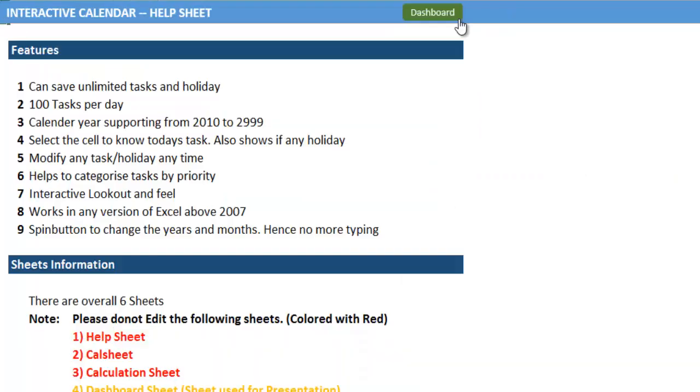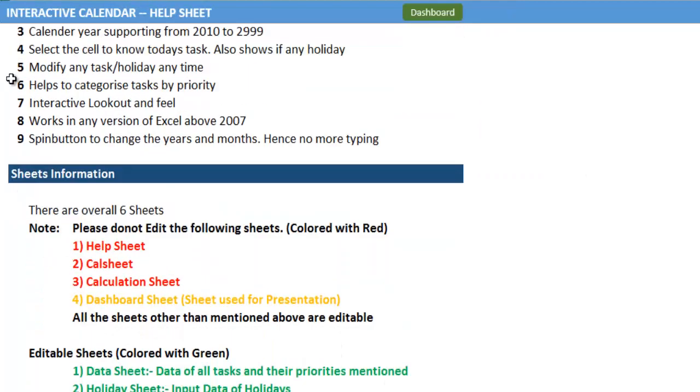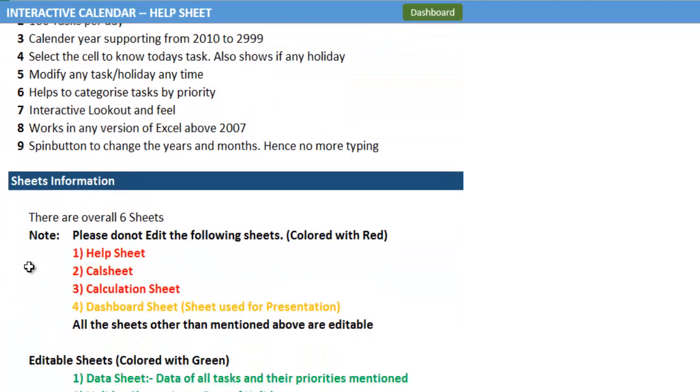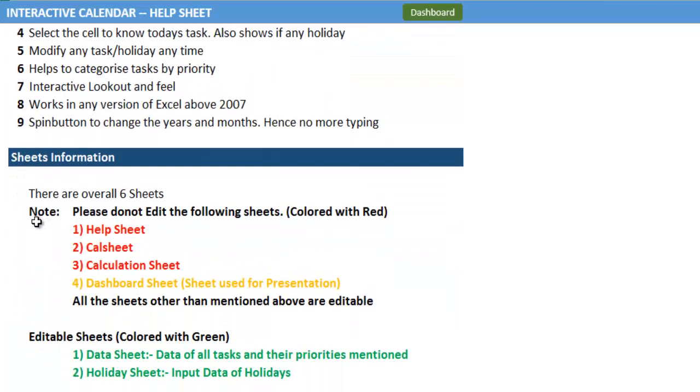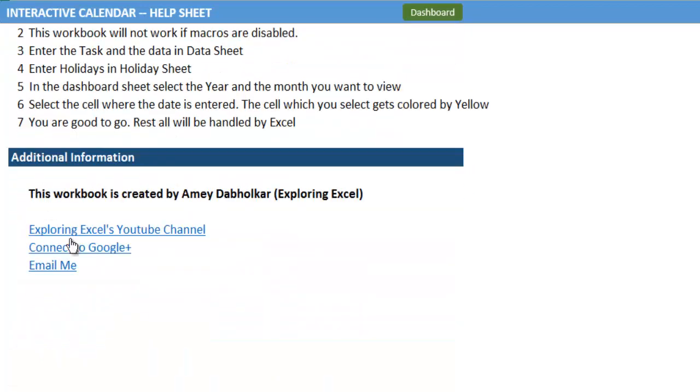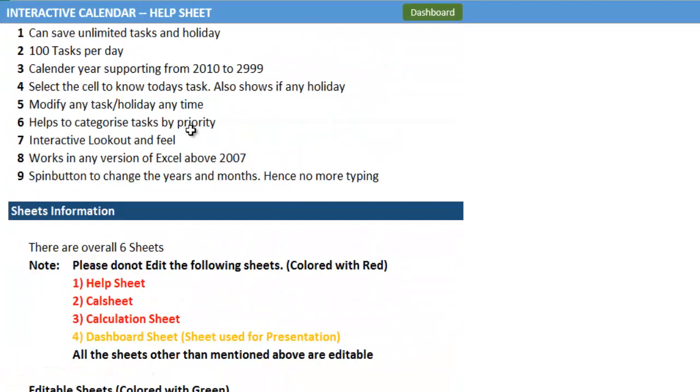There is also a help section available here, which can guide you through the features of this template, how to use it, and some additional information.